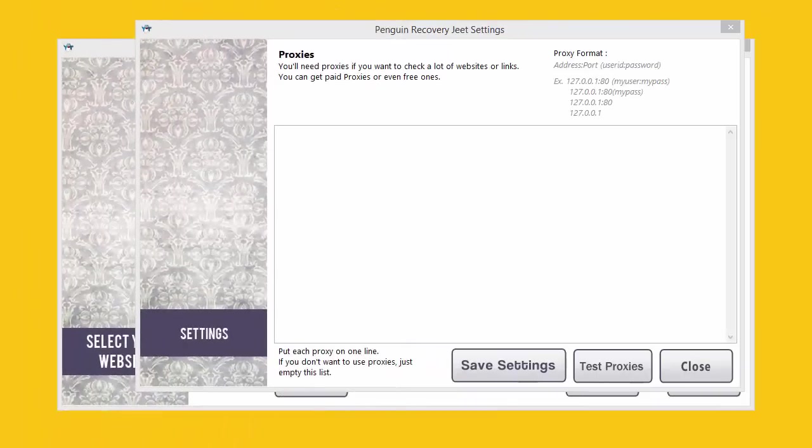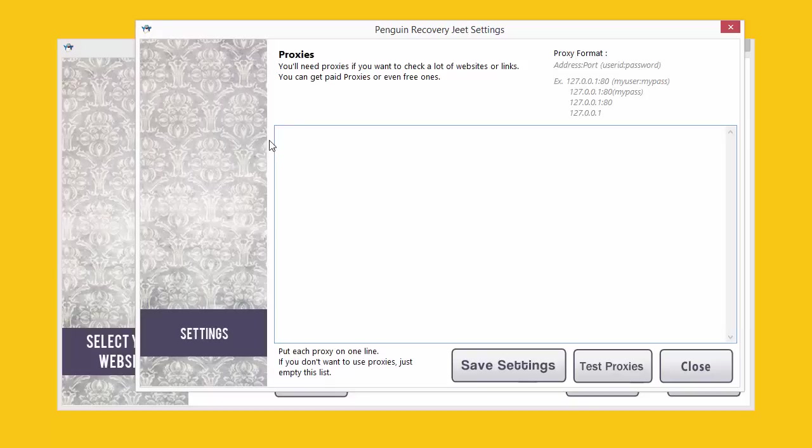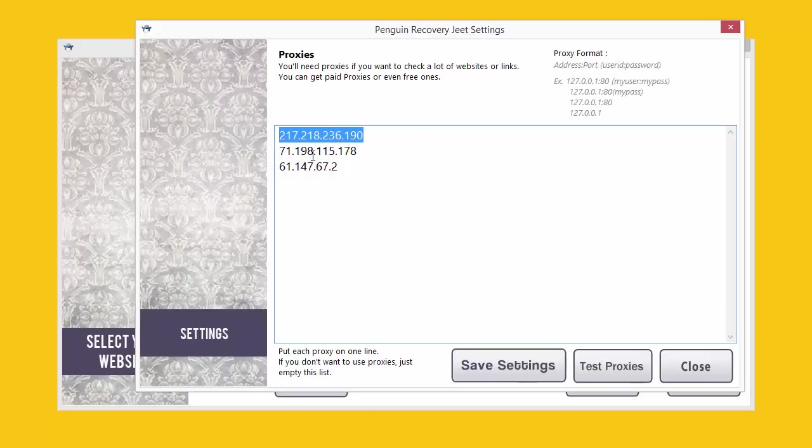All you need to do is put in the proxy URL in this box over here. You can put in the URL with just the proxy IP address or if you want you can add a prefix HTTP to it.